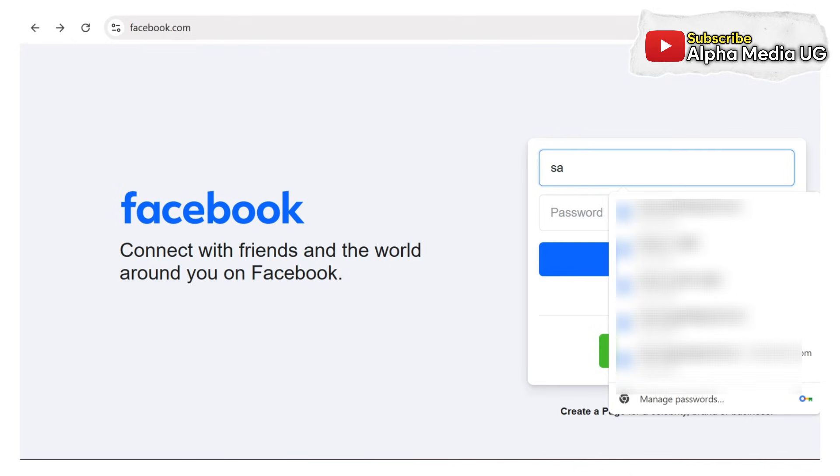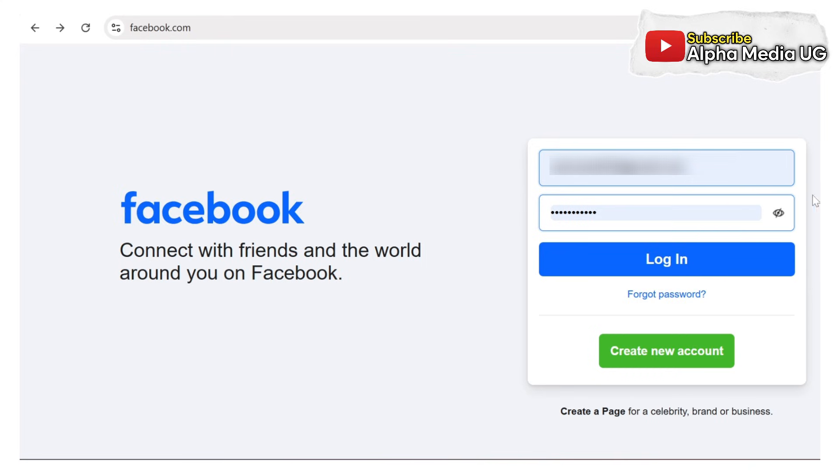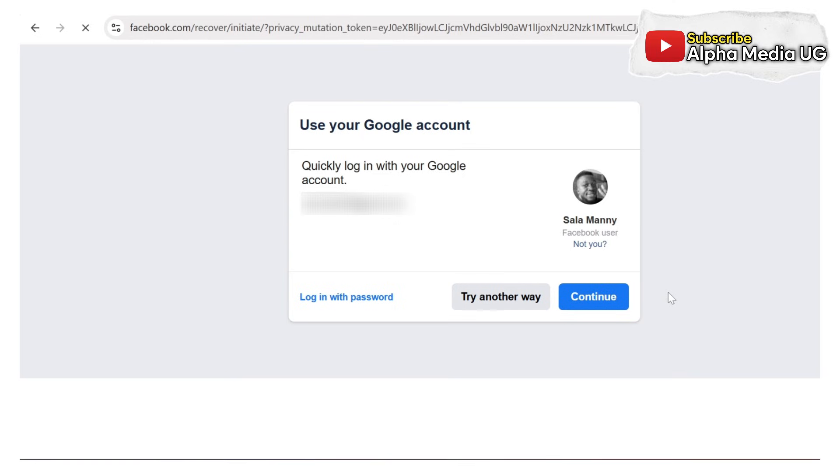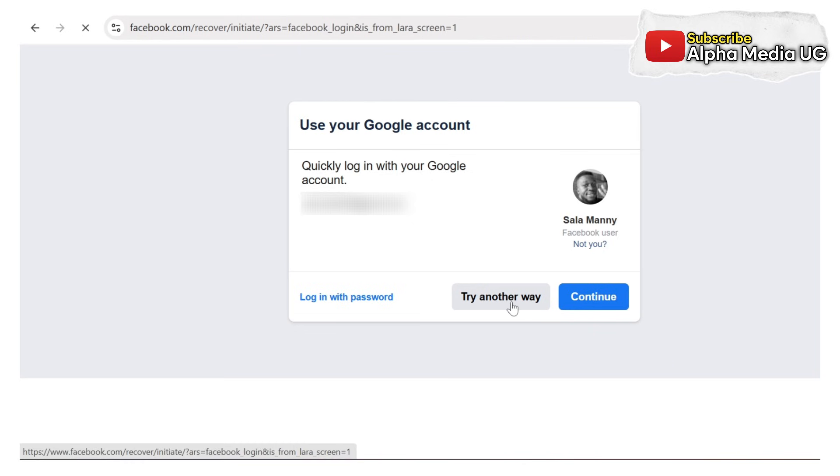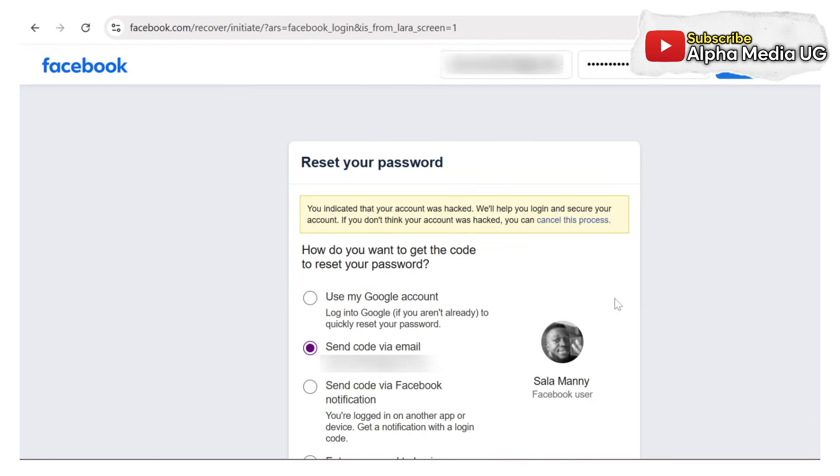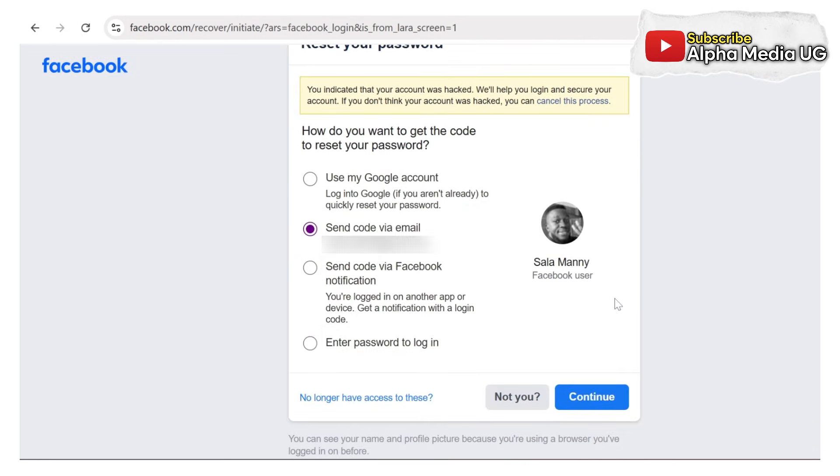On the login page, try entering the email or phone number linked to your Facebook account and click on forgot password. If the account shows up, you click try another way, then you'll see I no longer have access to this option at the bottom.